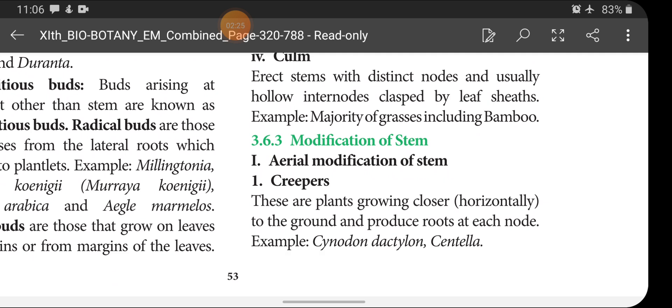The culm is an erect stem with distinct nodes and usually hollow internodes clasped by leaf sheath. Example: majority of grasses, including bamboo.